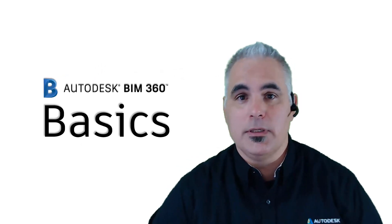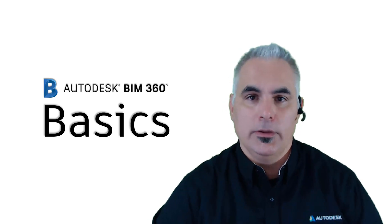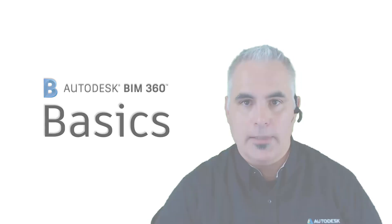This is a BIM 360 Basics Quick Tip, a useful tip in one minute or less.